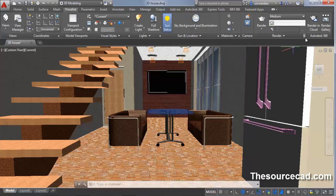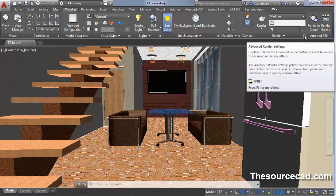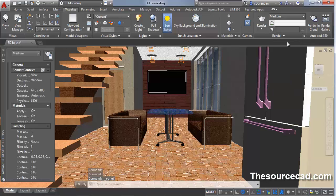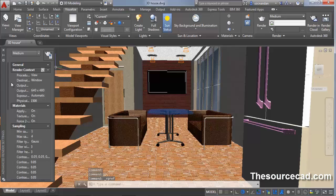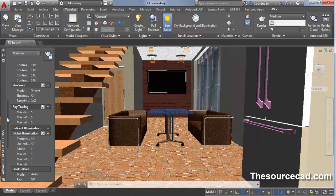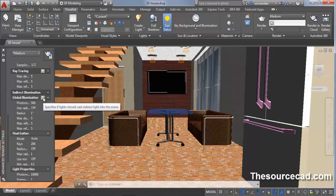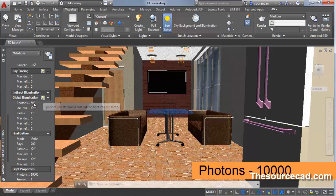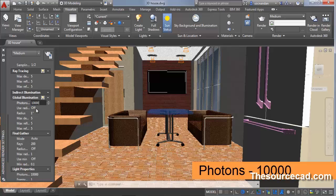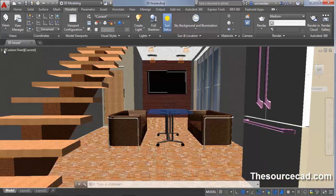Now click on this render panel, the small arrow on render panel. You will go to this render panel. Now scroll it down and locate global illumination. Click on this small light bulb icon and change number of photons to 10000. Press tab. Now turn it off.